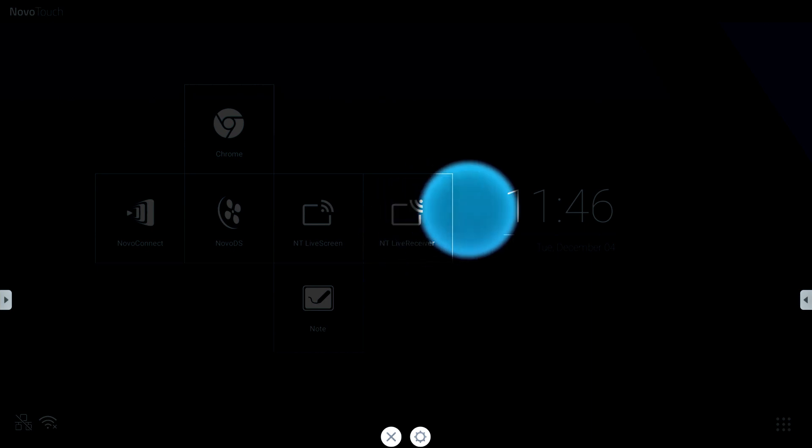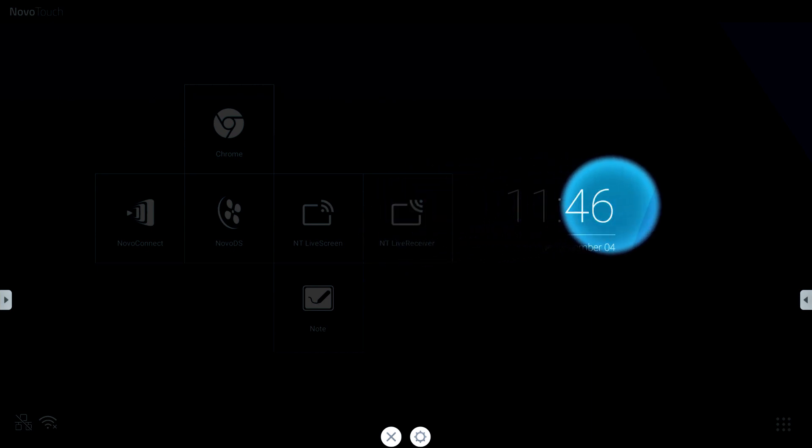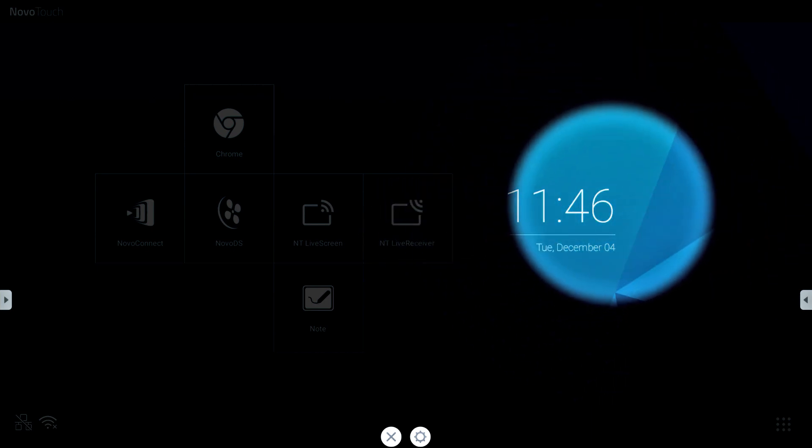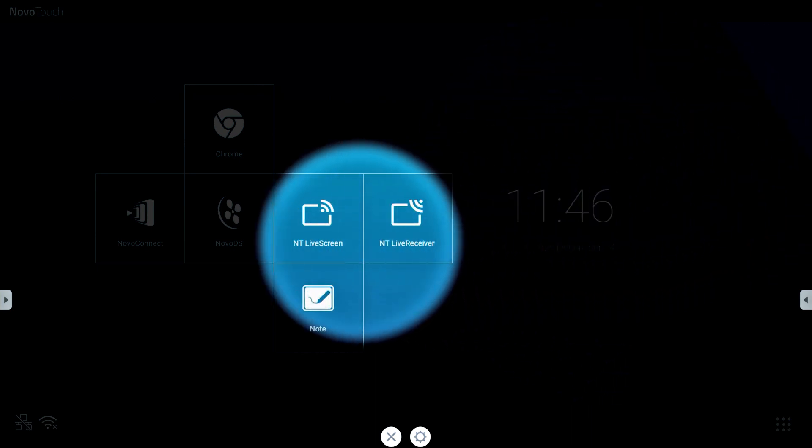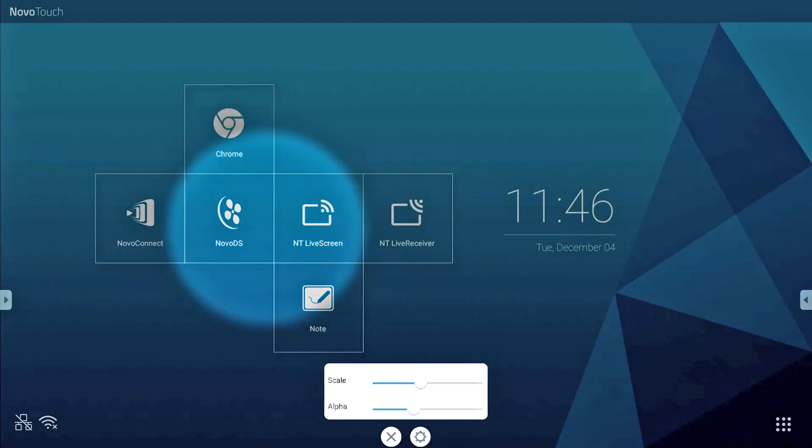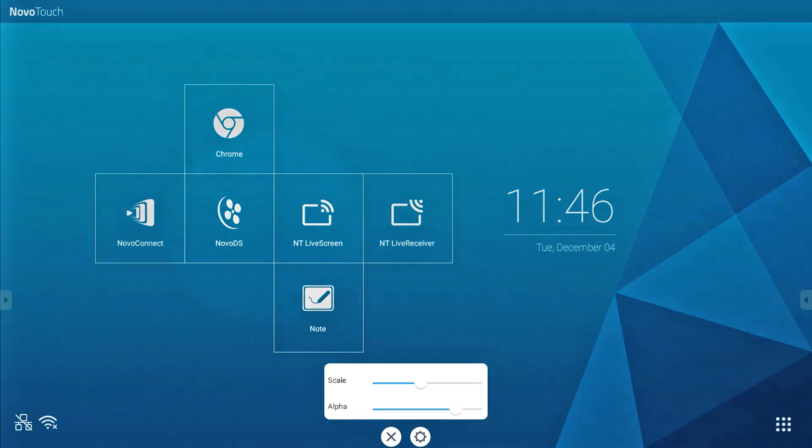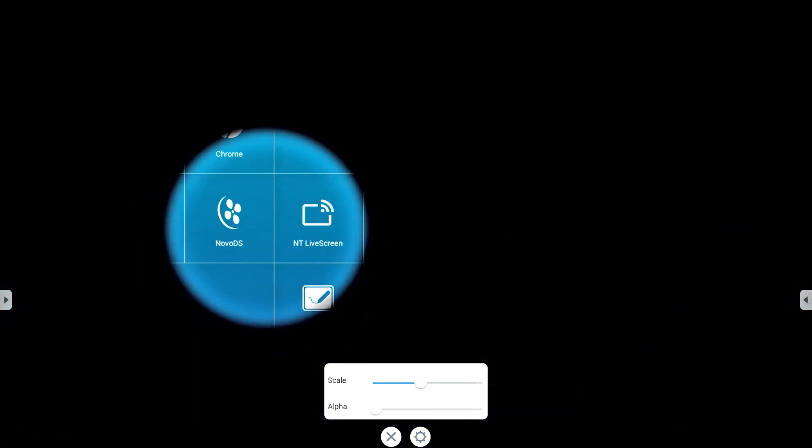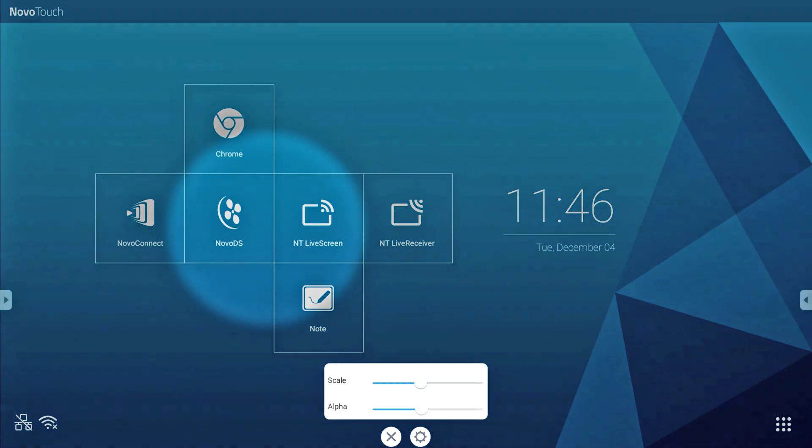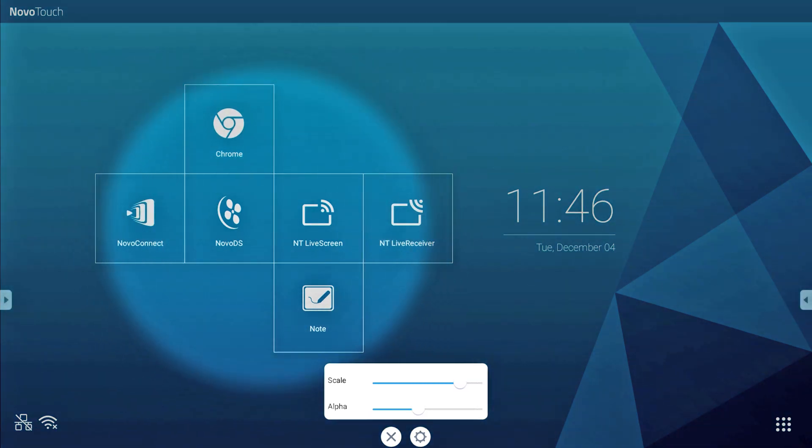With spotlight, you can dim the lights and highlight certain areas with the circle. Use two fingers to make the circle bigger or smaller. To change the dark area to a lighter setting, select alpha. Or to manually change the size of the circle, select scale.